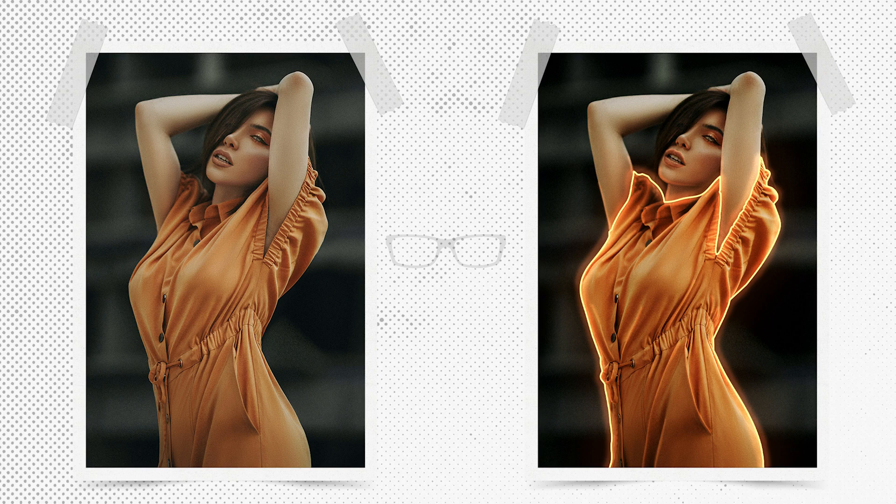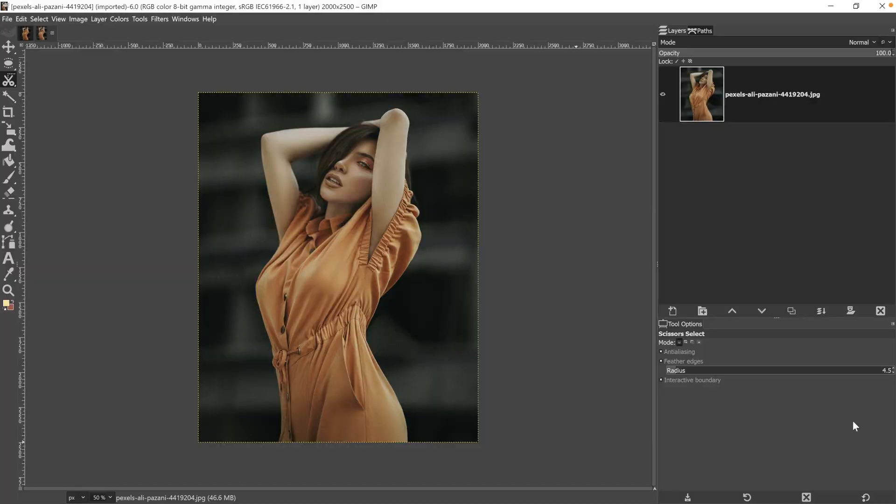In today's GIMP tutorial, we're going to take this image and transform it by adding an outline glow. How cool is that? So if you're ready to get started, let's do it. If you want to follow along, this image can be found in the description below.